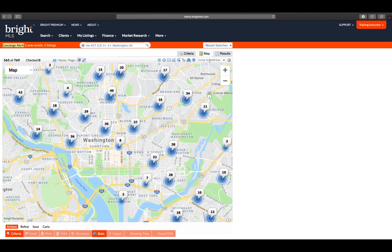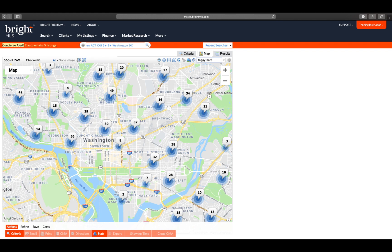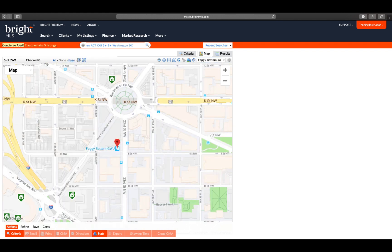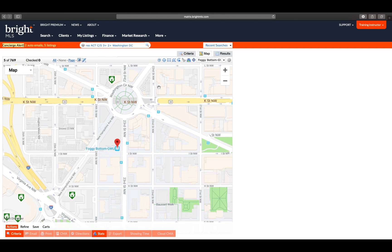From the map, I can go over to the Jump to Address and type in the name of any metro, such as Foggy Bottom Metro. When I hit Enter, it will automatically zoom me to a level in which I can see the location of the Foggy Bottom Metro Station.